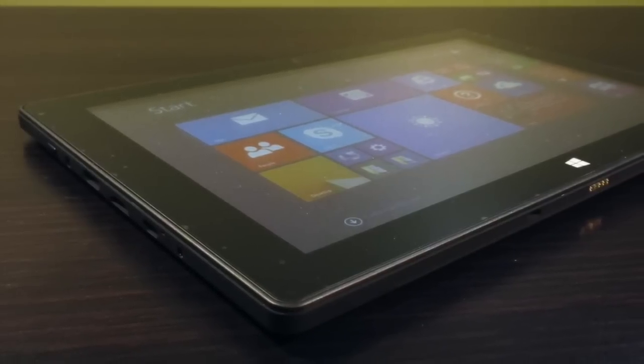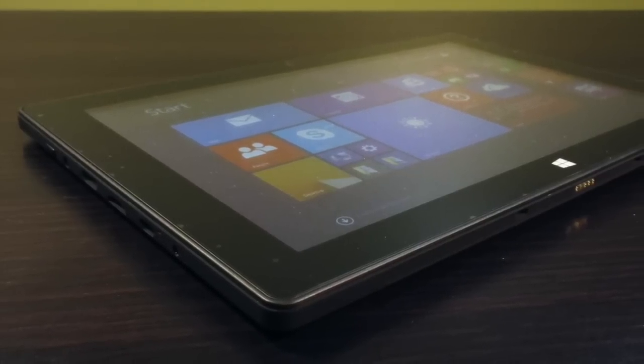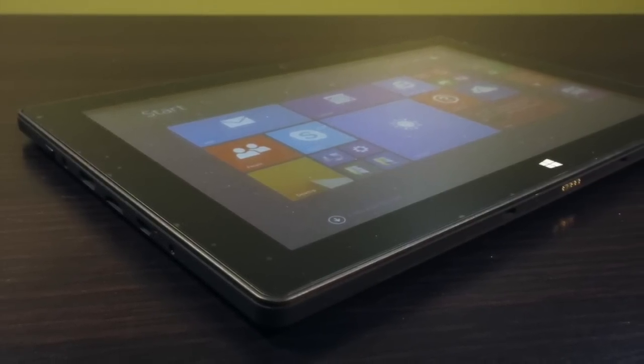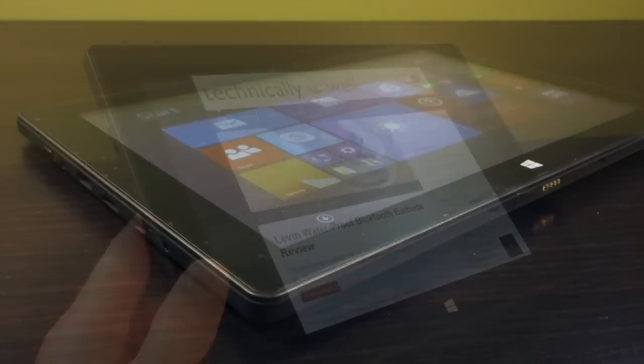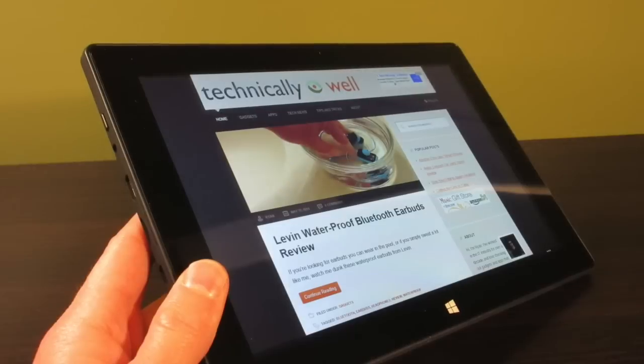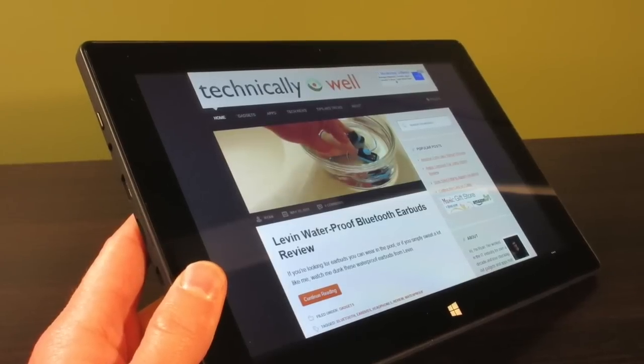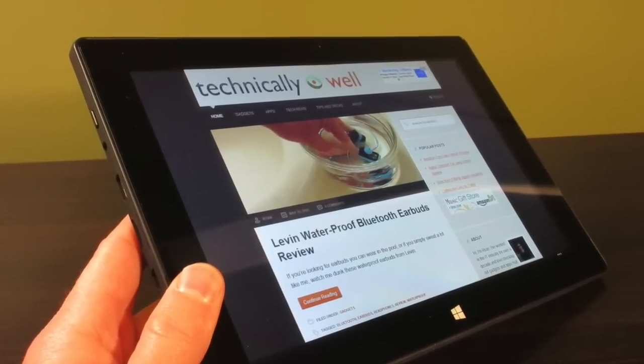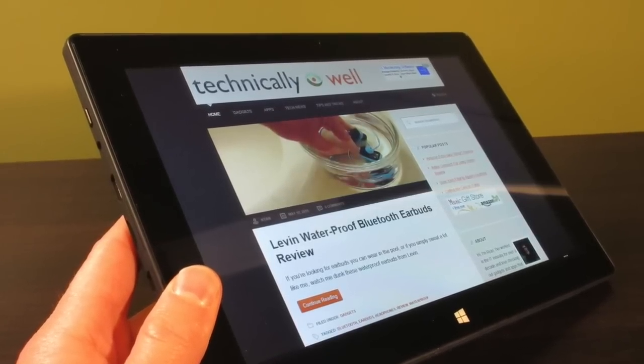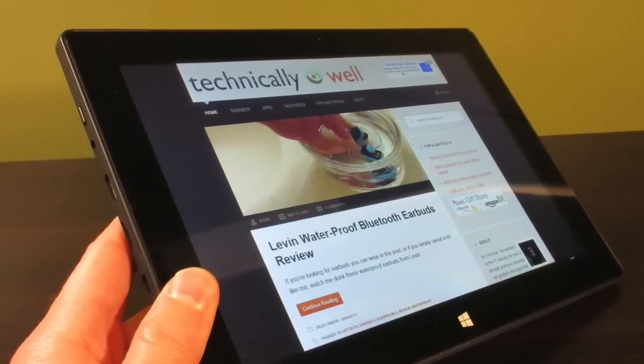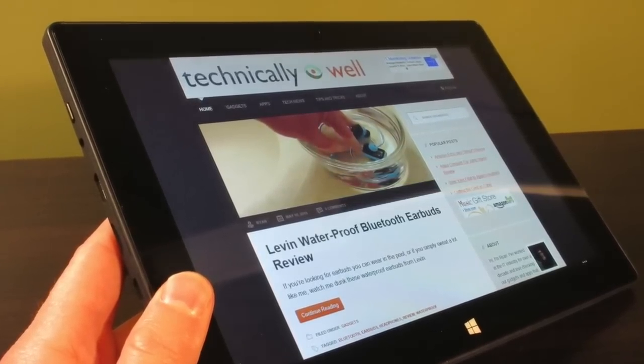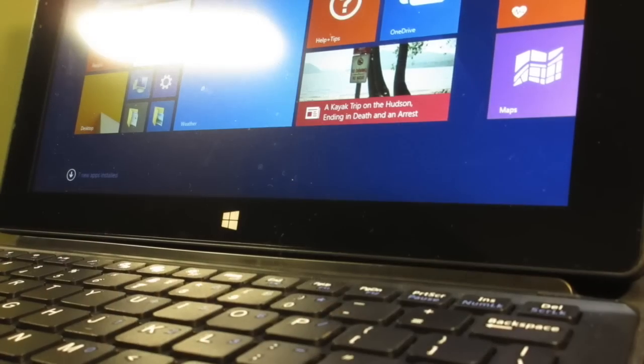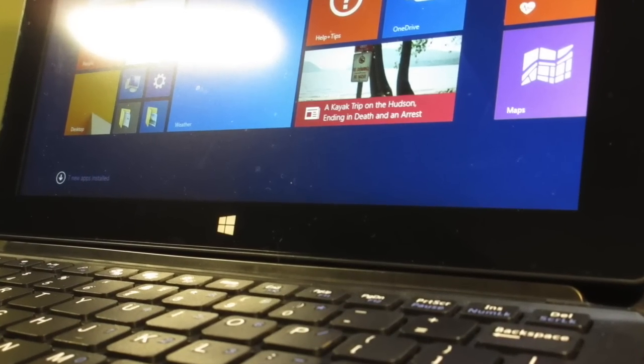This tablet features a 10.1-inch screen that has a vivid display and wide viewing angles. It doesn't have the retina resolution of the iPad, but the display is still bright, colorful, and is fine for web browsing, word processing, and gaming.